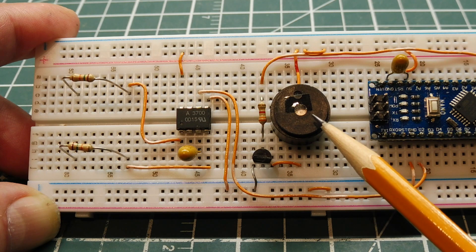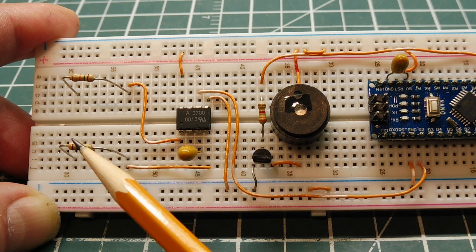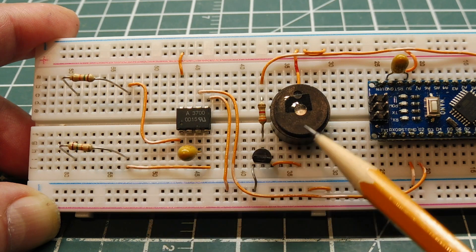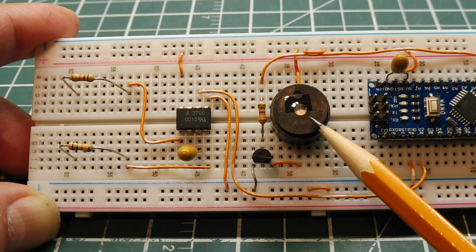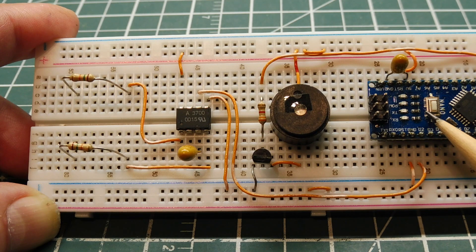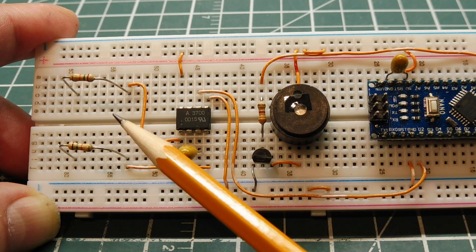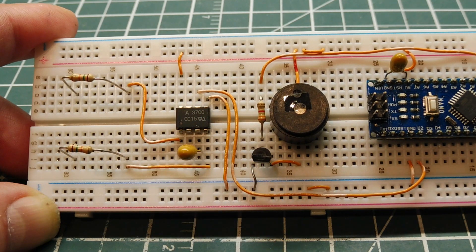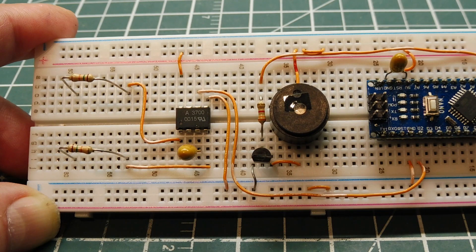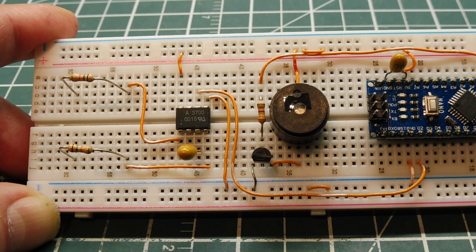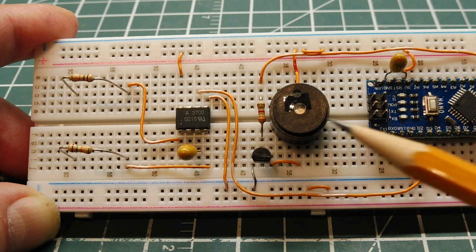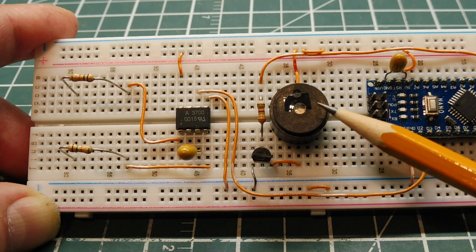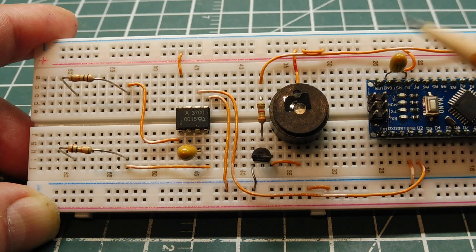When it detects the voltage that we have it set up for on the input, the beeper will go off being driven by the Arduino Nano. Right now I have these resistors set up for 120 volts AC, so that's my mains power. So I'll hook up 120 volts, and it will detect it, and it will drive the beeper to sound.